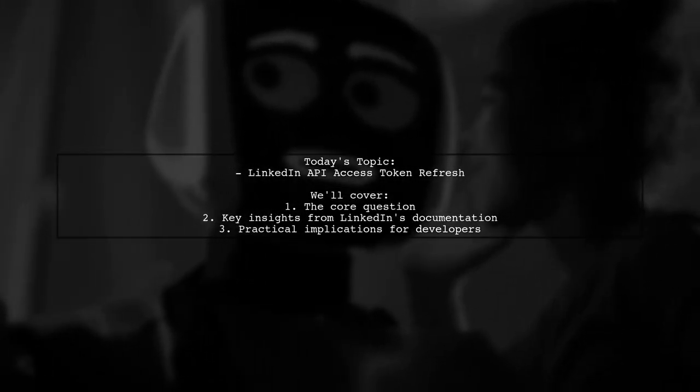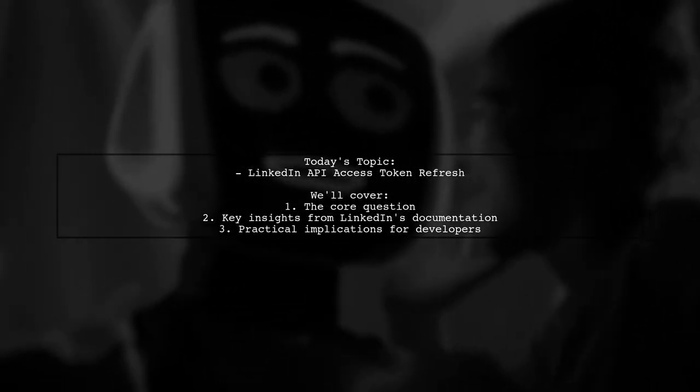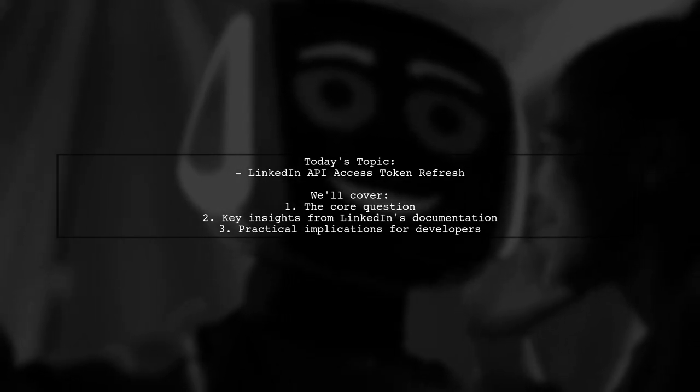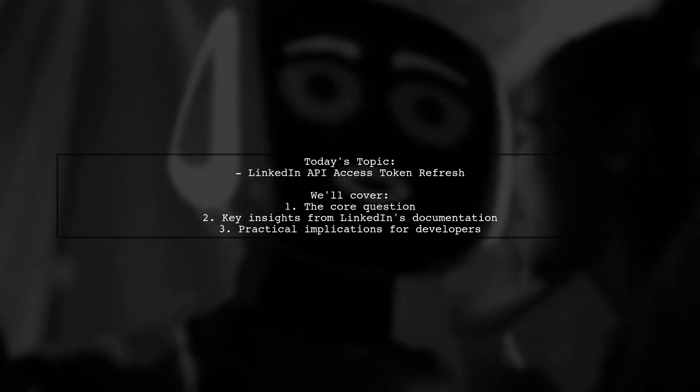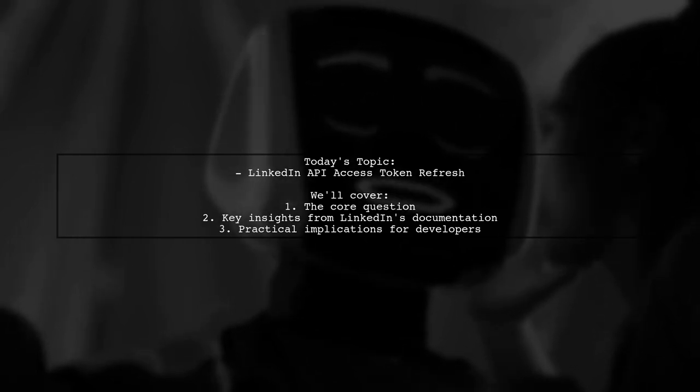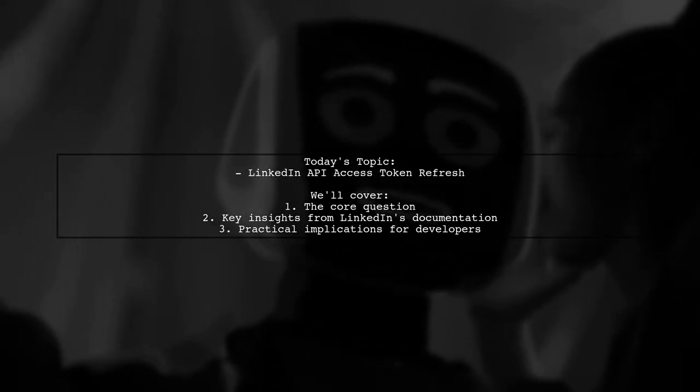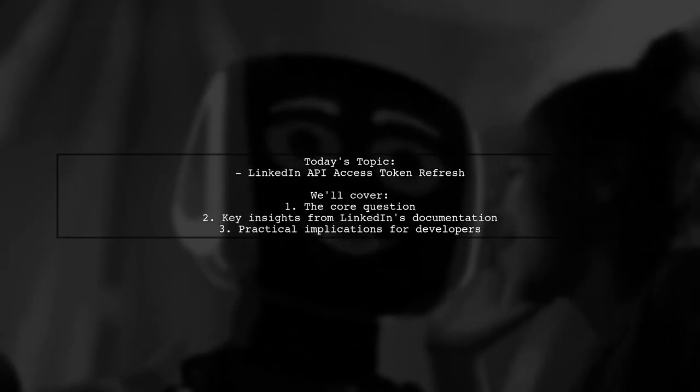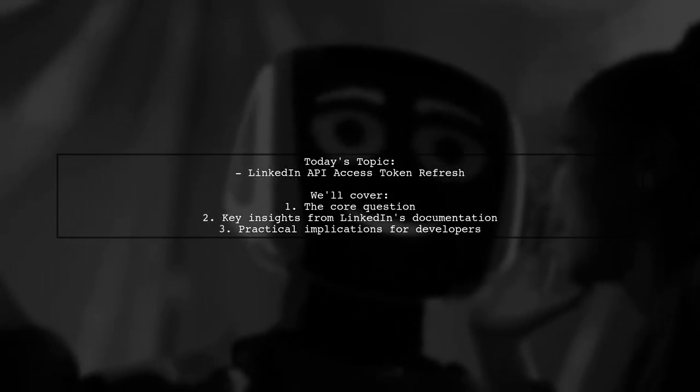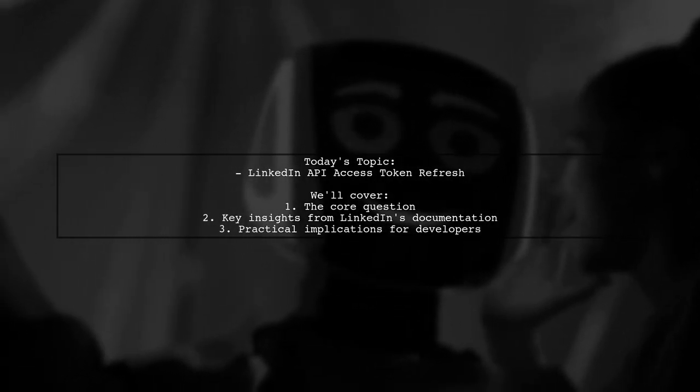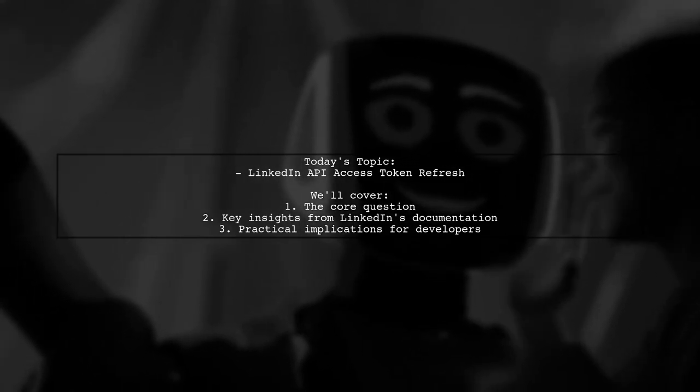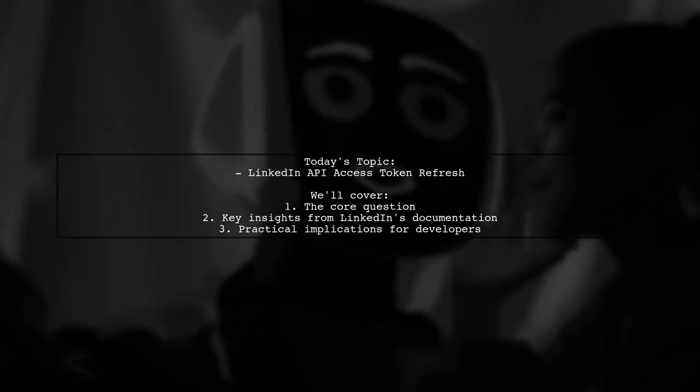Welcome to our Tech Explainer video. Today we're tackling a question that many developers encounter when working with LinkedIn's API. Our viewer asks, is it possible to refresh a LinkedIn access token programmatically without requiring any user interaction? Let's break this down and find out what it means for your applications.